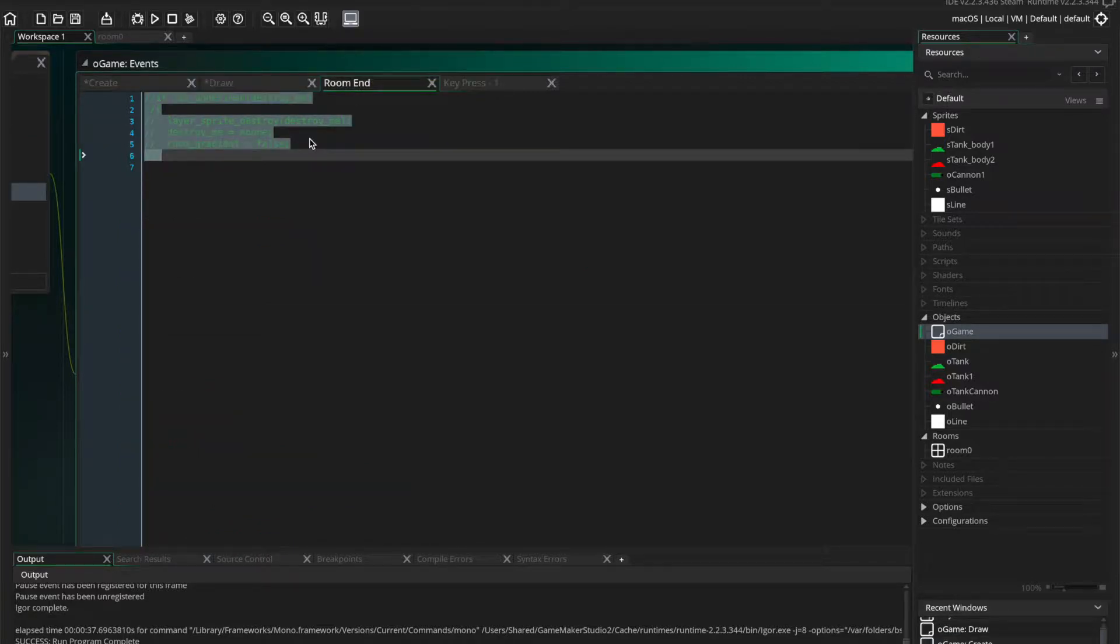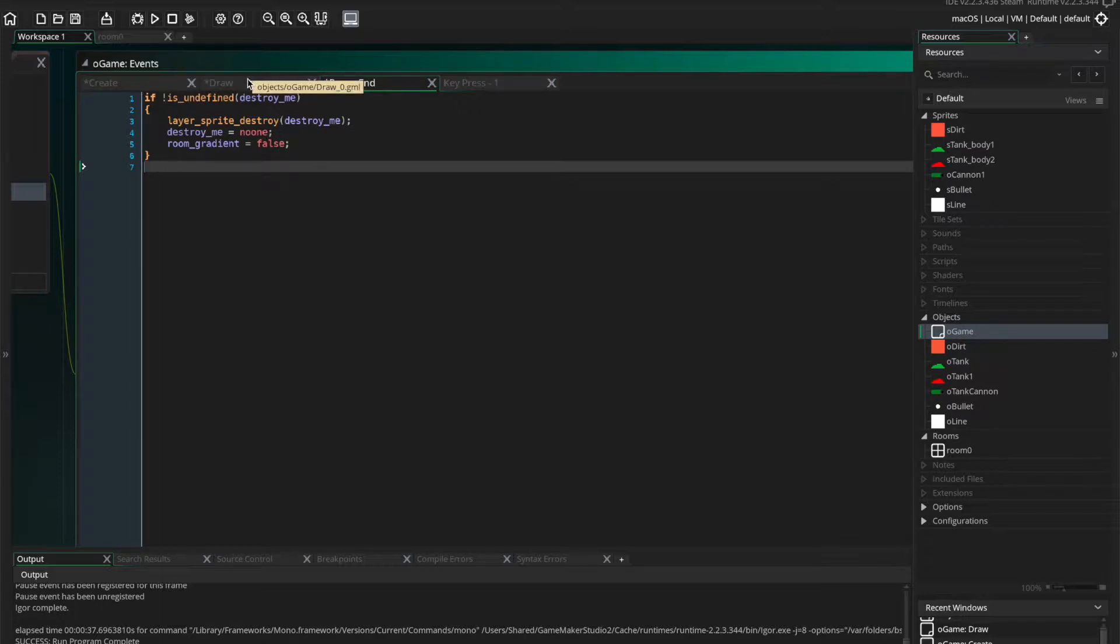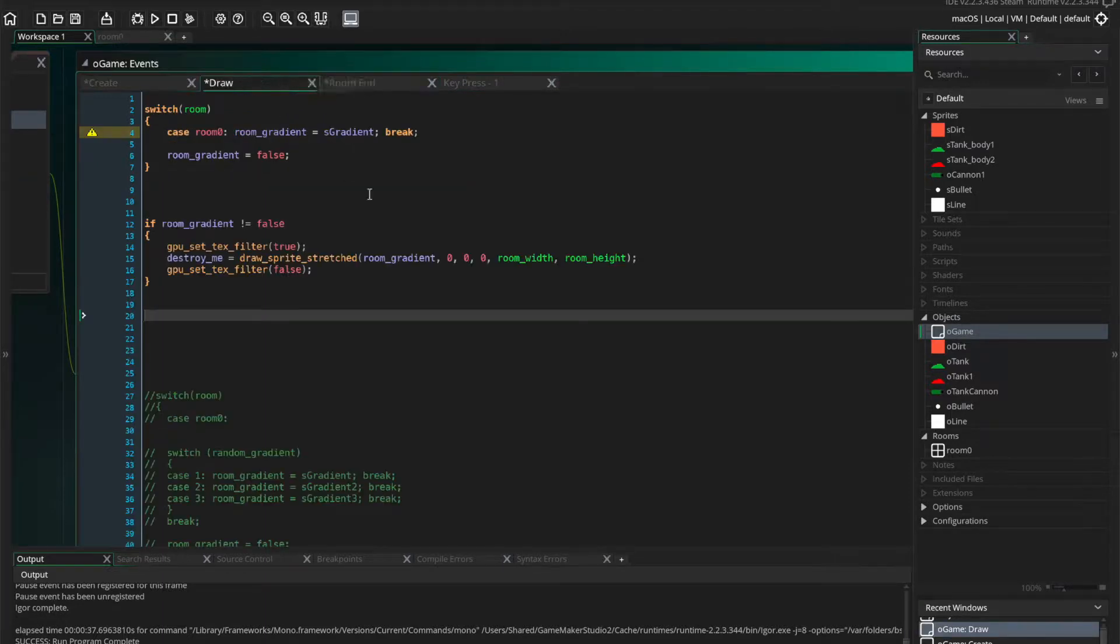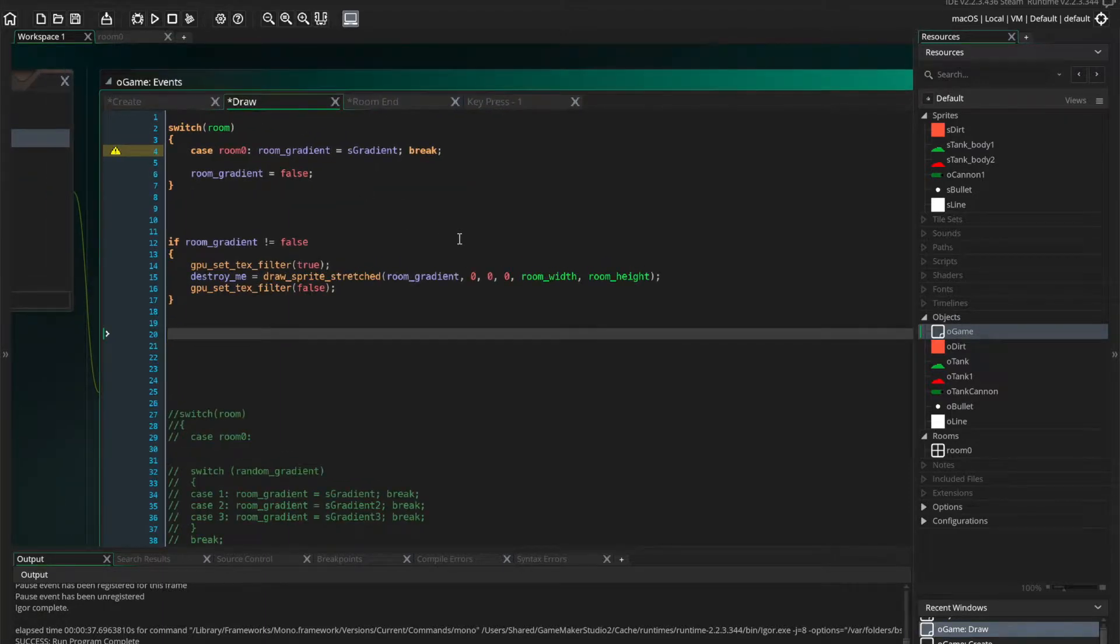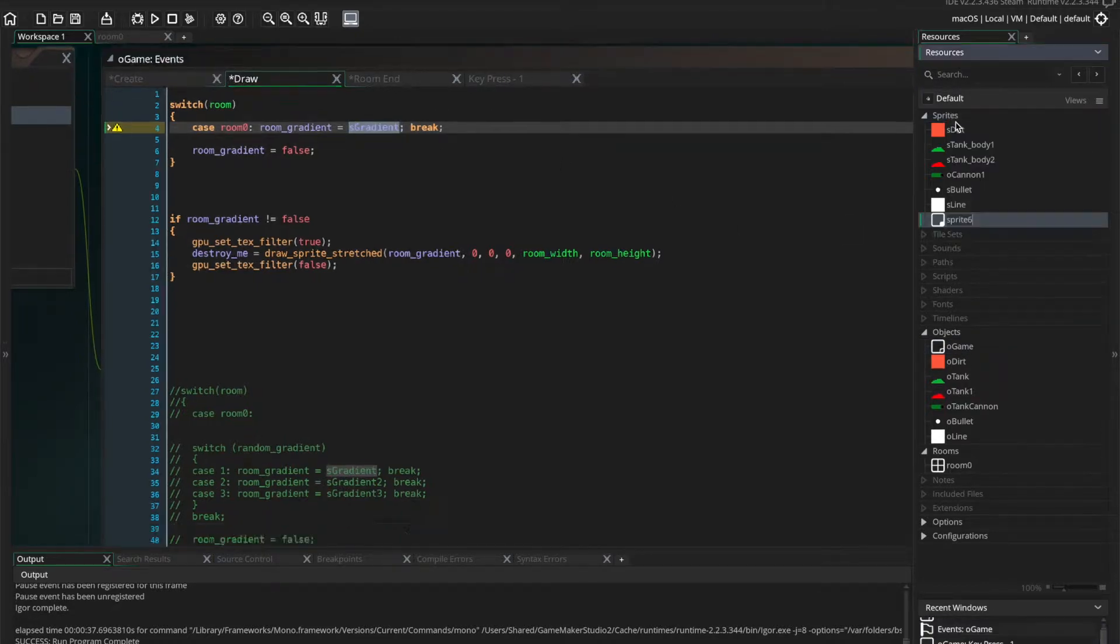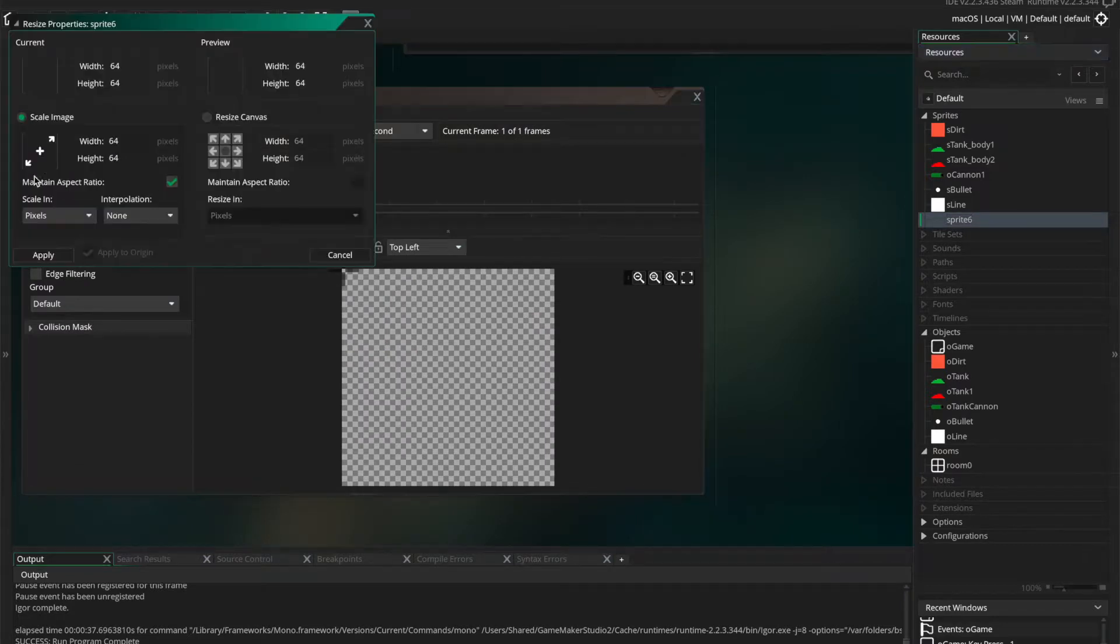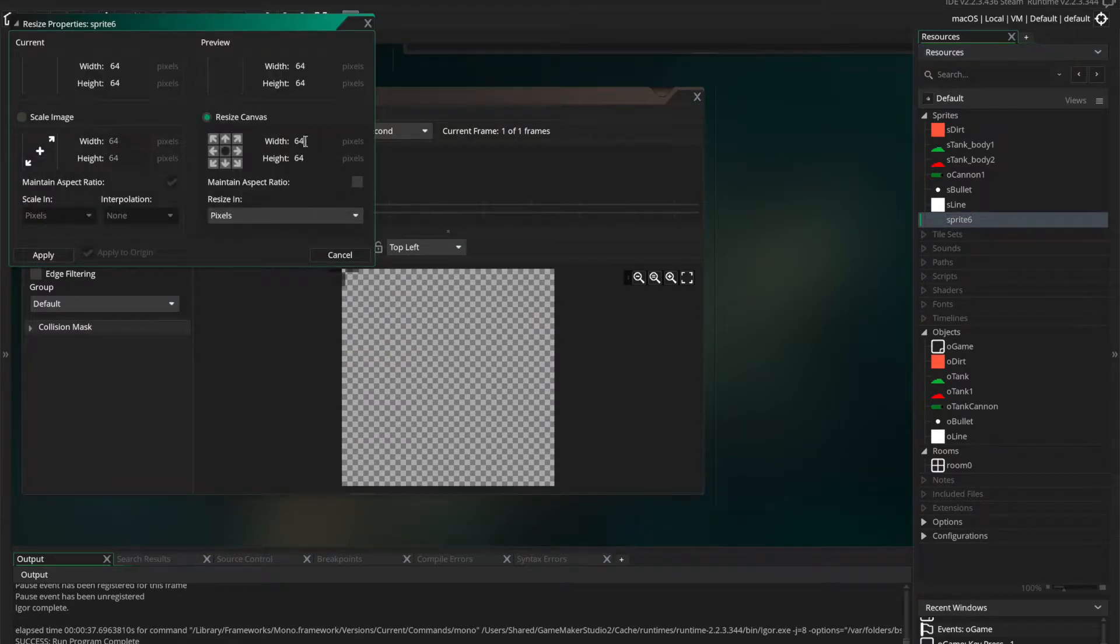So we've got that. And at the end of a room, again, so we don't get memory leaks. If destroy me isn't undefined, then we are going to destroy the sprite contained in the destroy me variable. Just so it doesn't... I'm pretty sure that can cause memory leaks if you don't destroy the sprite.